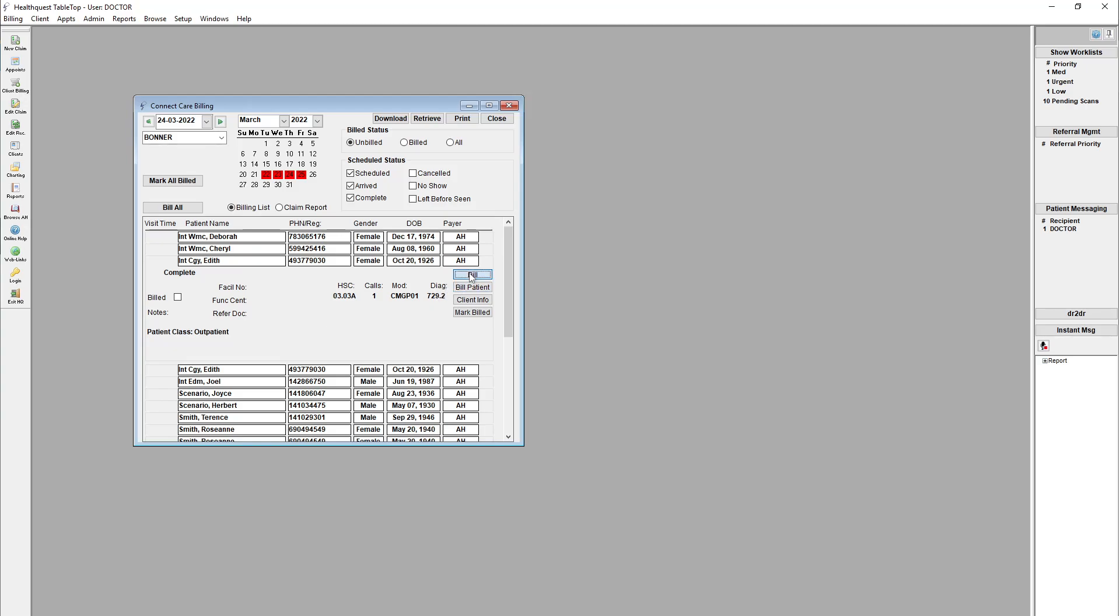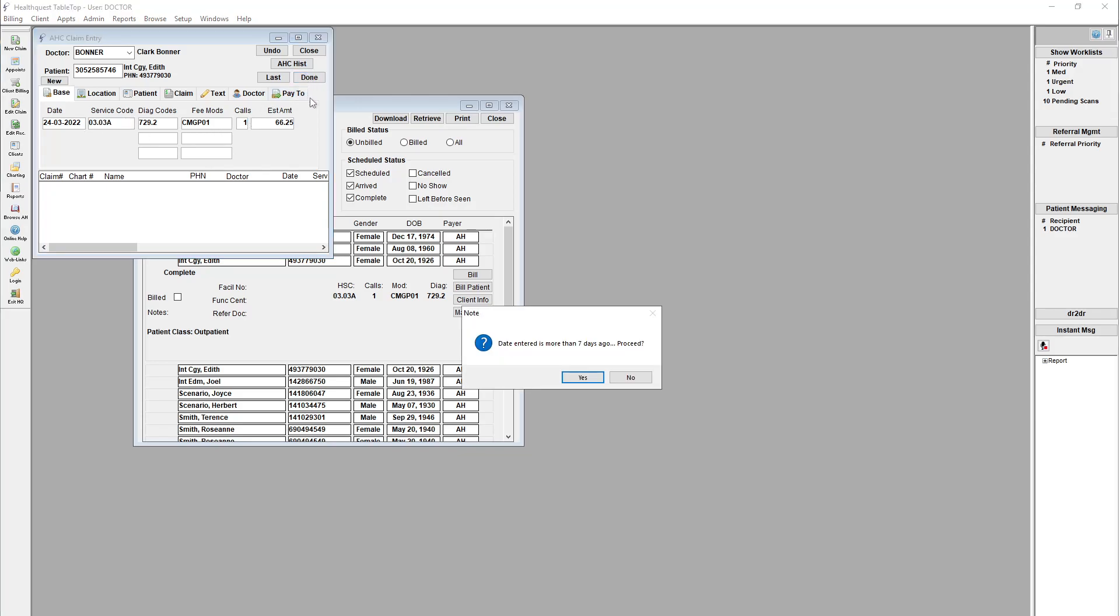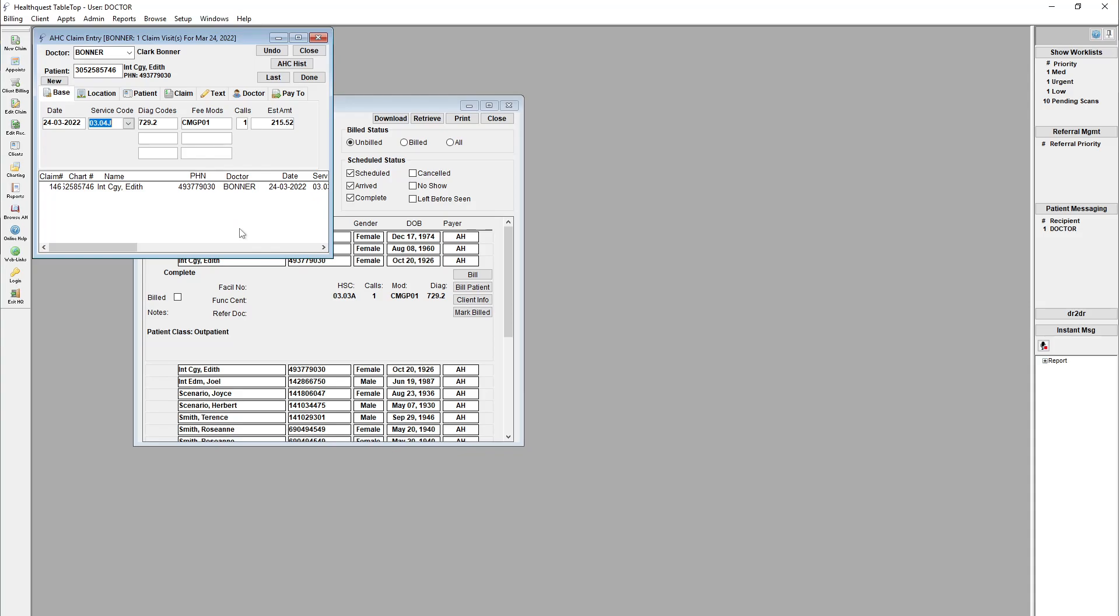And then you can just bill it like you would anything else in HealthQuest. So if we hit bill here, it's going to open up our new claim info, it's going to pull in the patient information, and again, all that same data, the service code, diagnostic code, service date, and then you just hit done. And you bill it, and yes, we'll do that. Any errors that would pop up normally will pop up as they would, if there's any problems with the claim and so on.